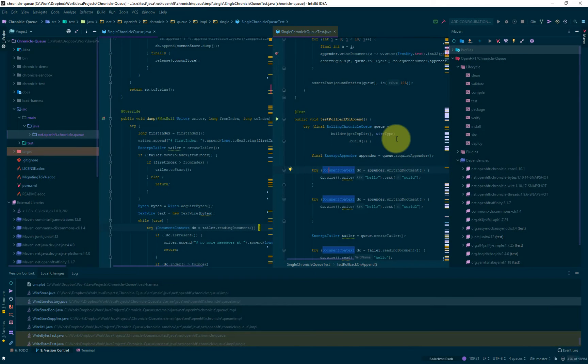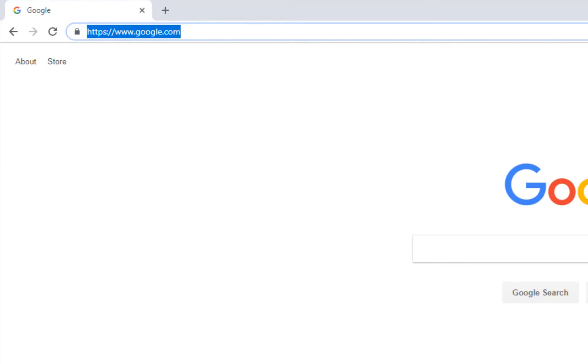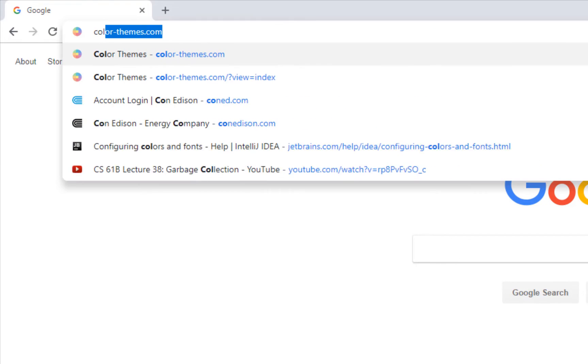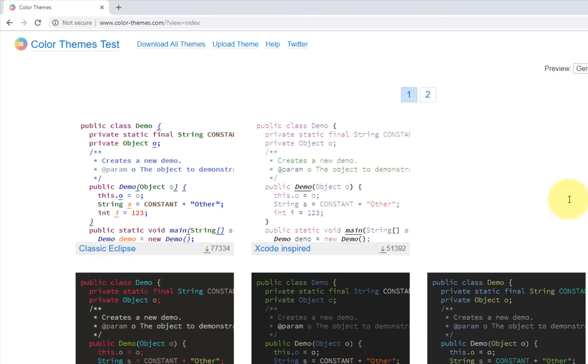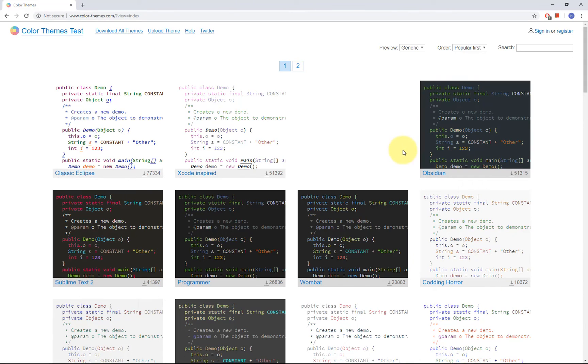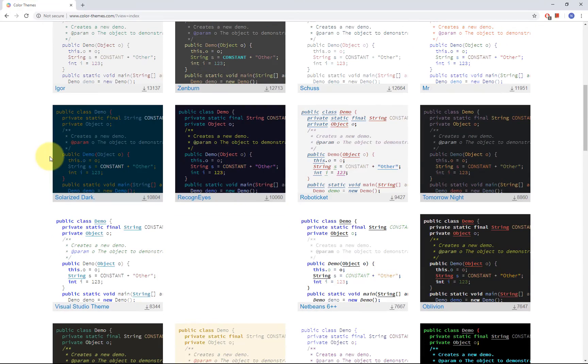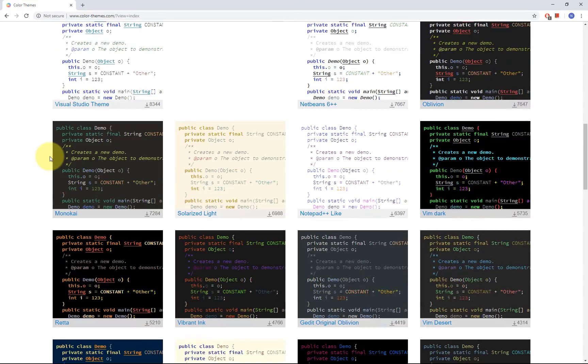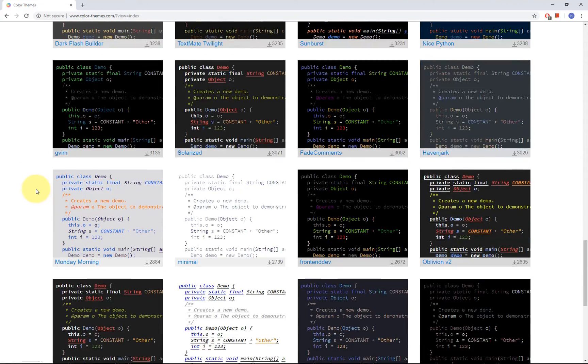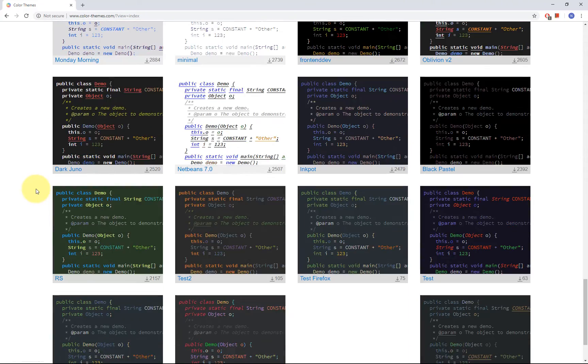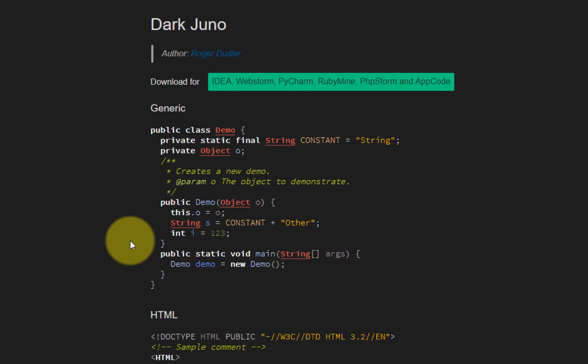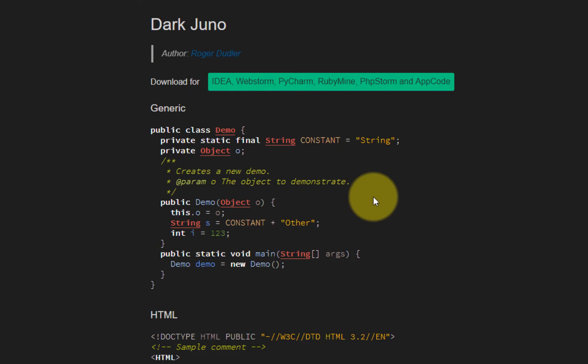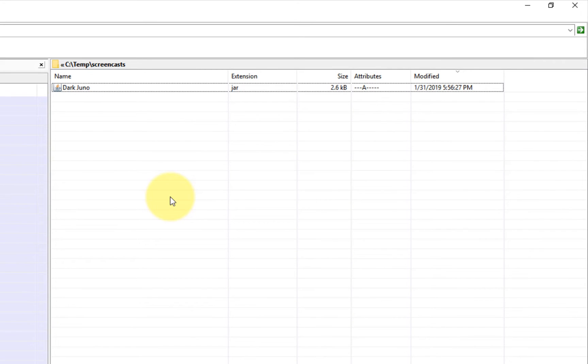In the unlikely event that you need another look and feel for your IDE, then there is a site called Color-Themes.com where you can install a theme that might not be there in the Material plugins. I mean, just for the sake of example, let's download something here like Dark Juno. So just download it.